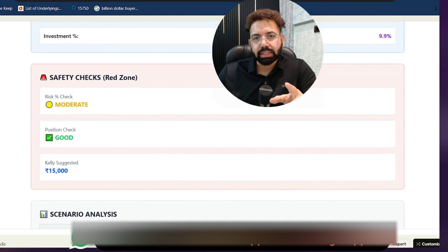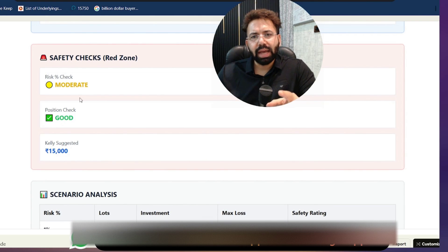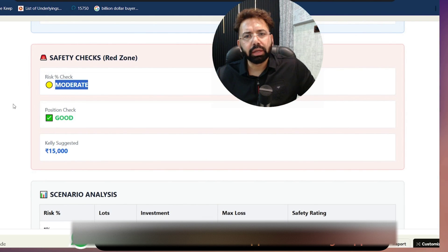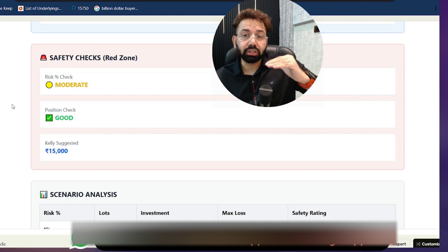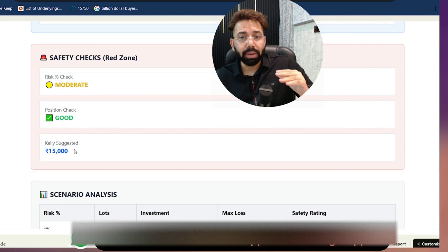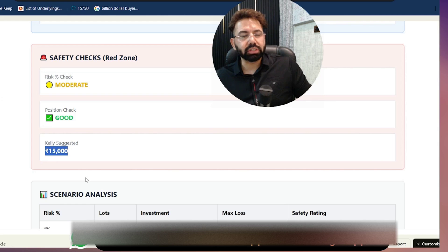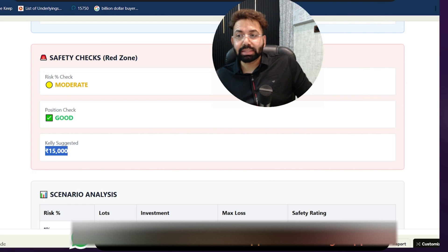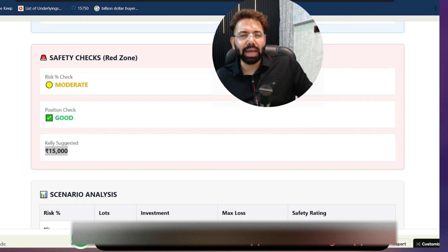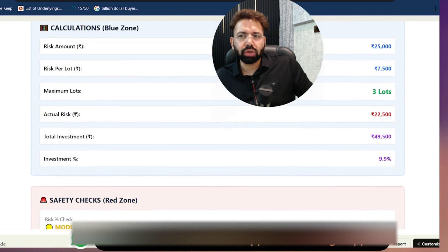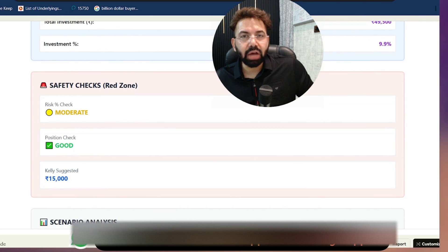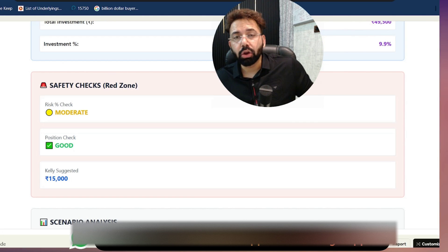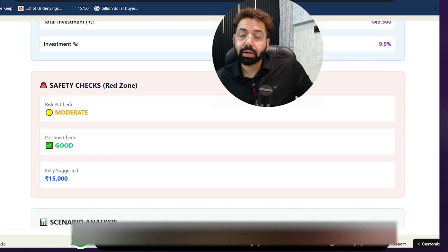The safety checks tell you that the risk you're taking is moderate — not low, not high, but moderate. Position size is good, but Kelly suggests a risk of 15,000. The calculator is telling you that with three lots, you are taking 22,500 risk, whereas your actual risk should be around 15,000. You are taking a lot higher risk on your position, which is not recommended at all.